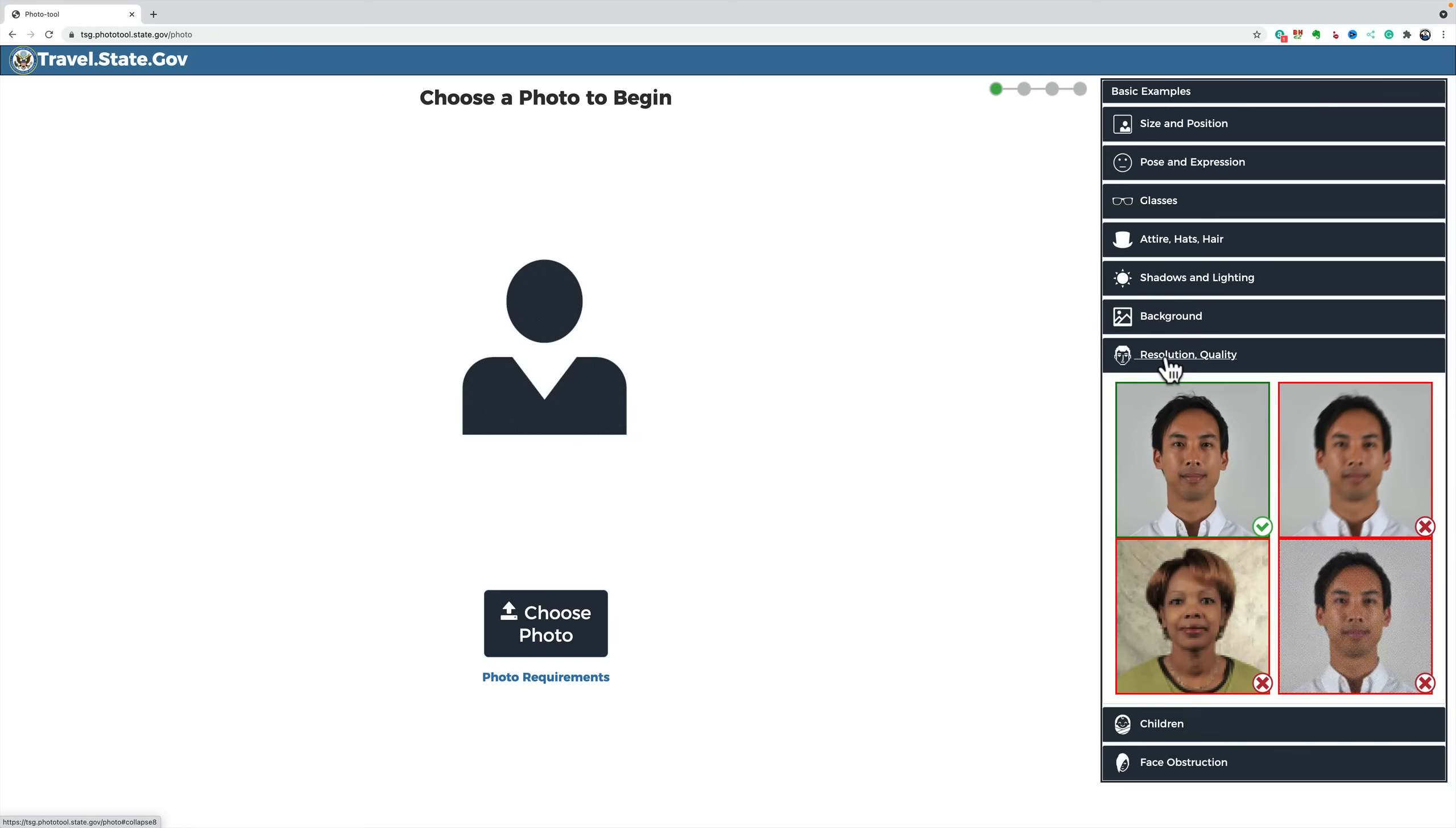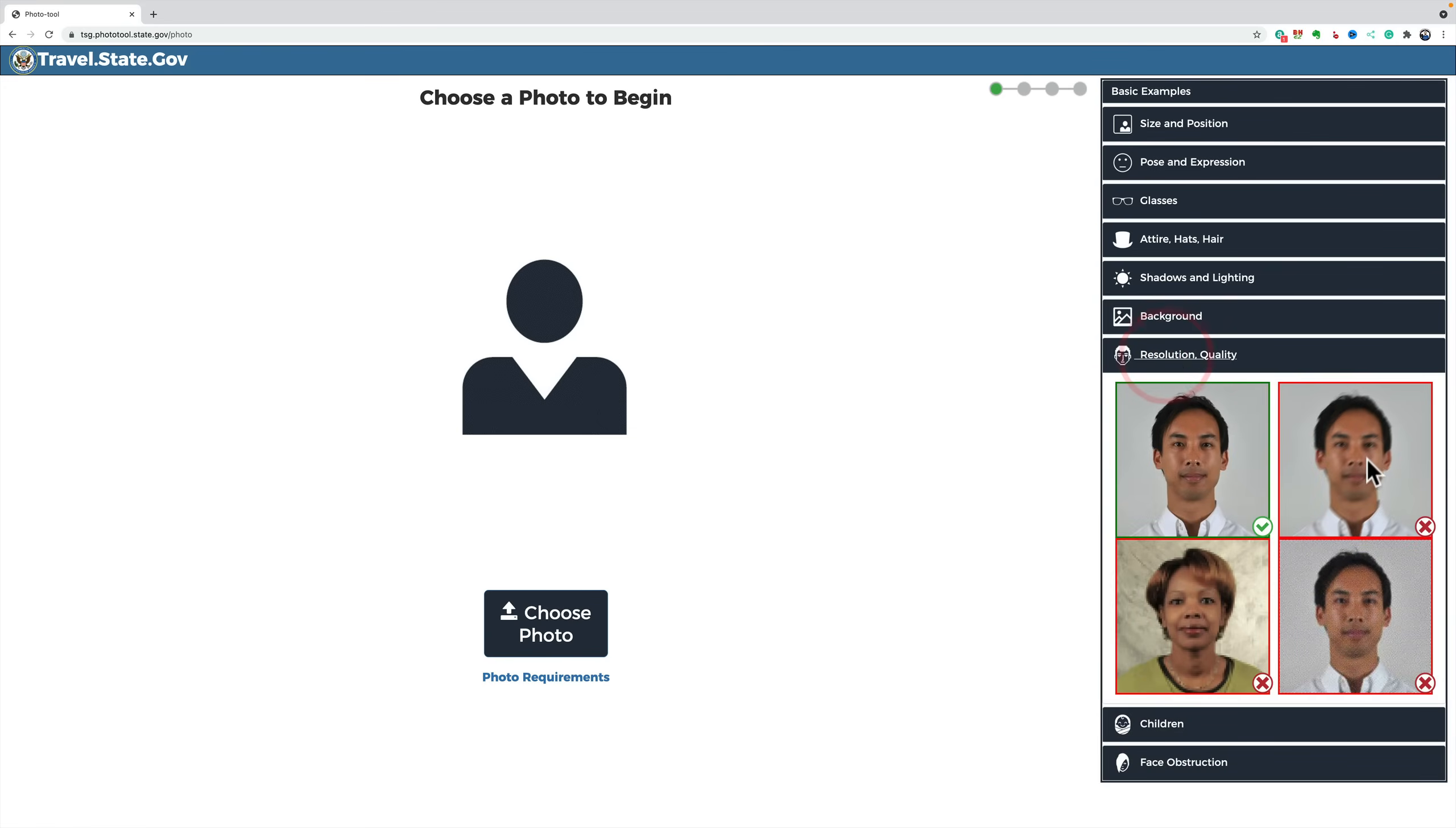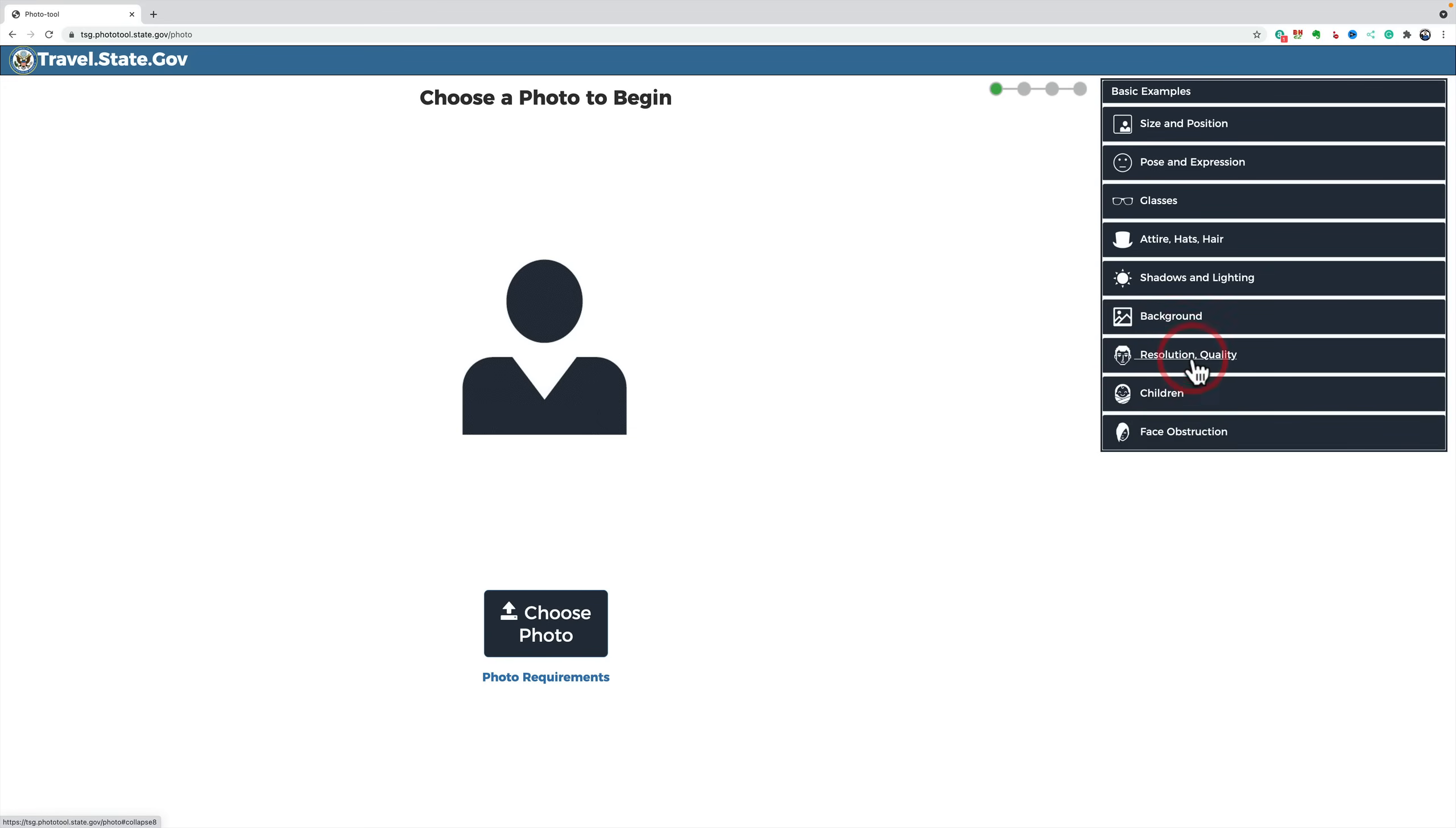Resolution and quality. So, relatively high resolution. You could see how this is a blurry photo here. So, it's got to be sharp.